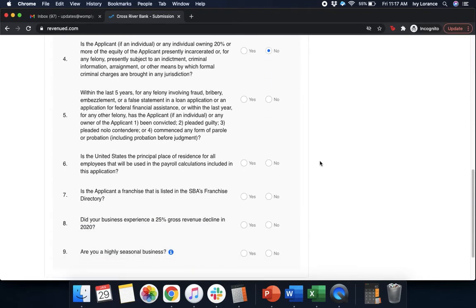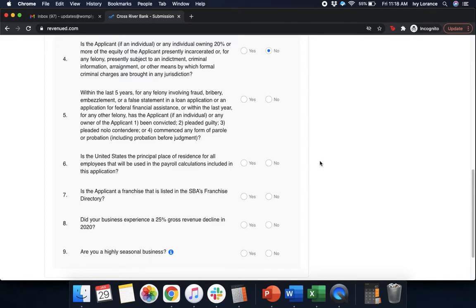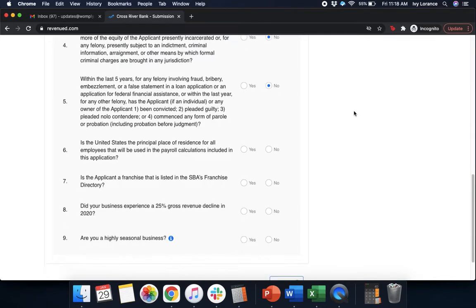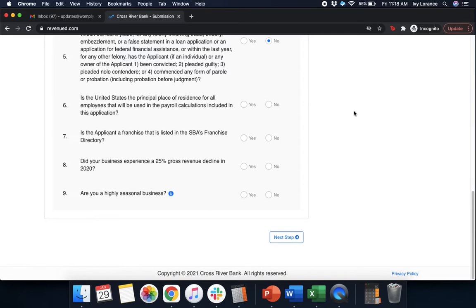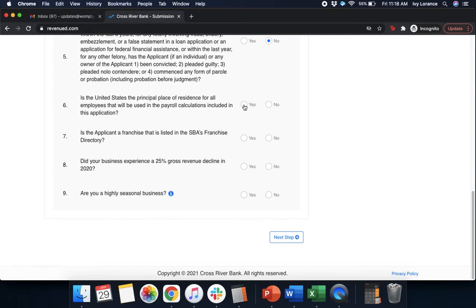Within the last five years for any felony involving fraud, bribery, embezzlement, or a false statement in a loan application, or an application for federal financial assistance, or within the last year for any felony, has the applicant or any owner of the applicant been convicted, pleaded guilty, pleaded nolo contendere, or commenced any form of parole or probation? In my case, no. Is the United States the principal place of residence for all employees that will be used in payroll calculations included in this application? Yes or no. In my case, yes.